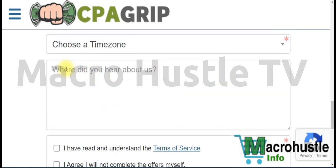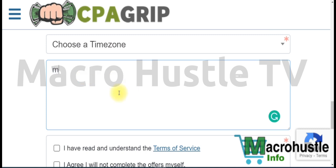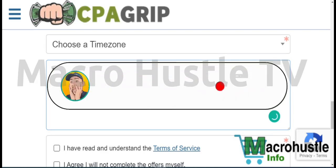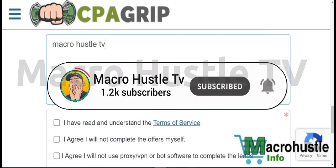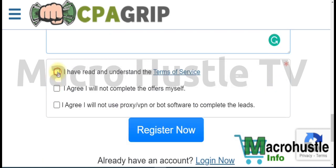When signing up, type 'Macro Hustle TV' in the referral field — this means you're being referred by Macro Hustle. Once you've typed that, check the box completely, then click the Register button and you're done.